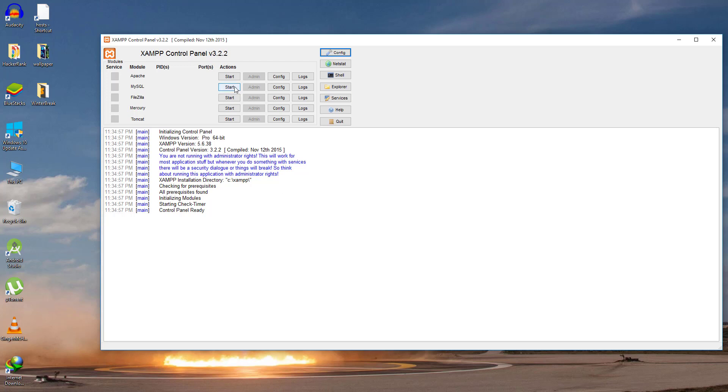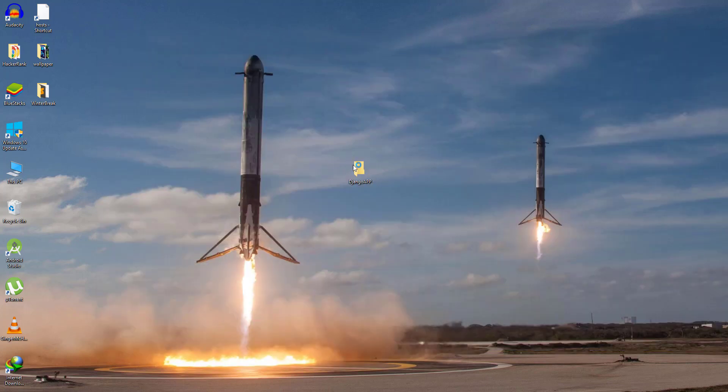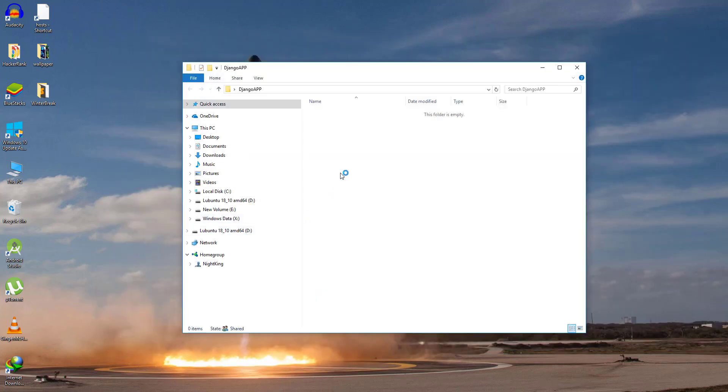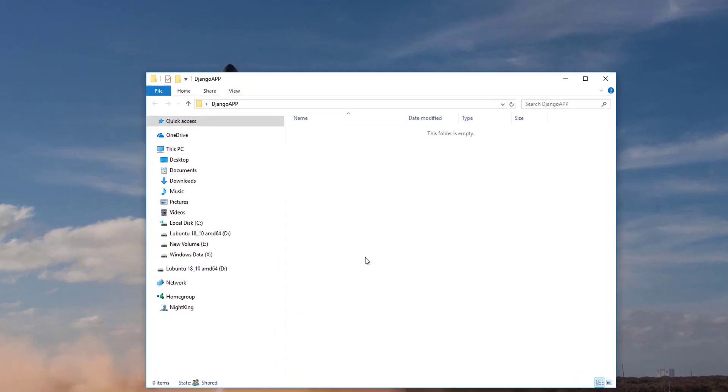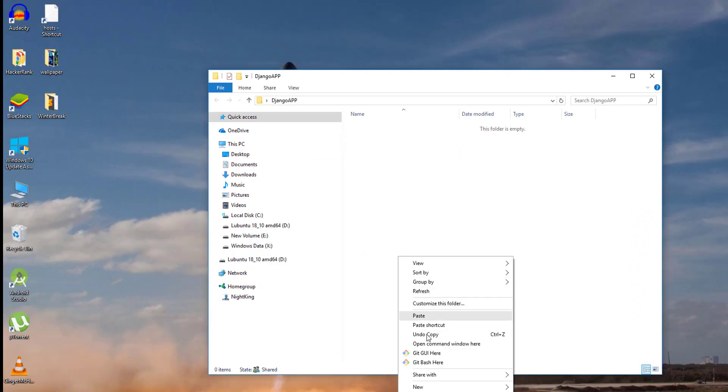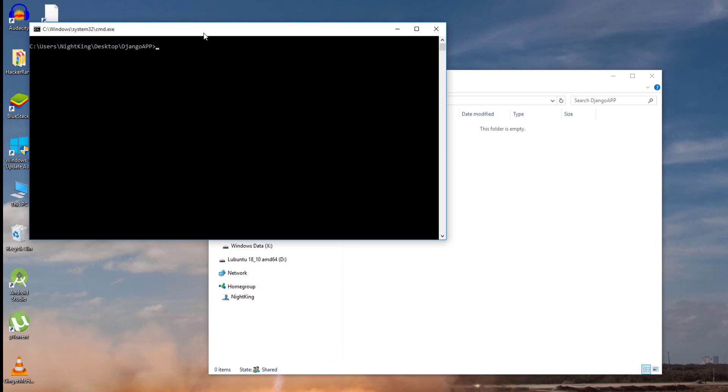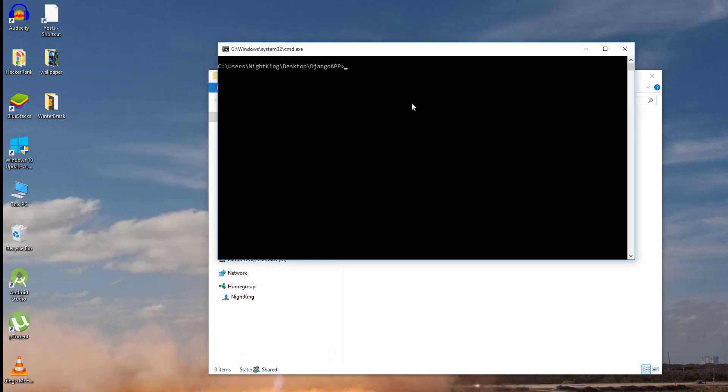You can start the MySQL and Apache here. Before doing anything, I'm going to create a sample Django app. Let me open the command prompt. I'm going to use django-admin startproject.